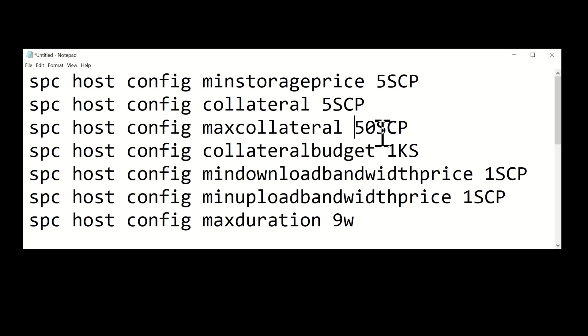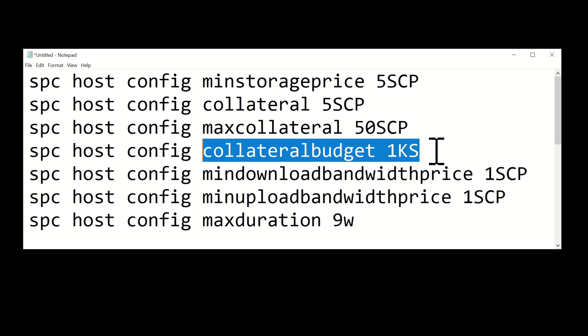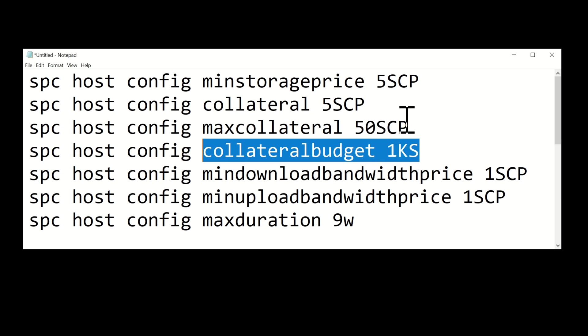Now the collateral budget is basically a thousand SCP. If you haven't got a thousand SCP don't worry, it'll just use whatever is the maximum you've got in your wallet. This is the maximum collateral for all contracts, so each contract is a maximum of 50 and you can have a maximum of a thousand locked up in multiple contracts.